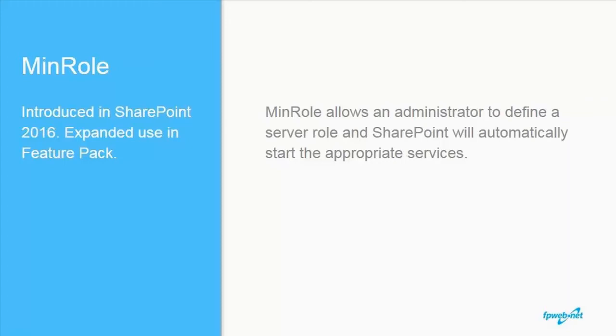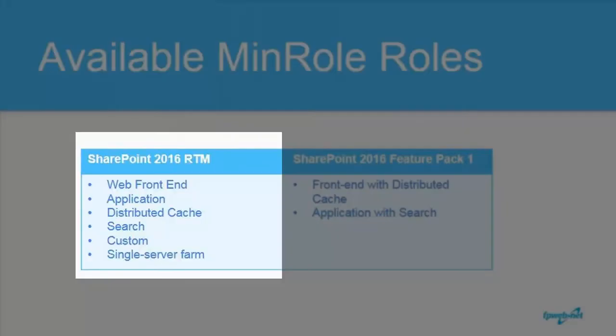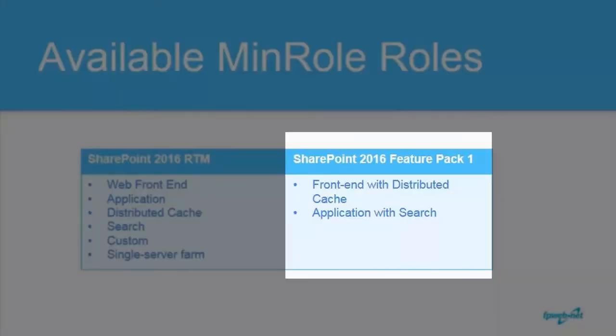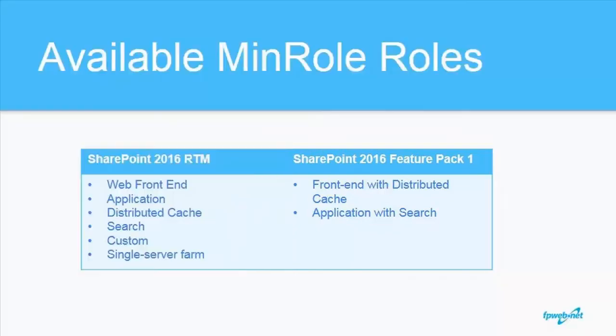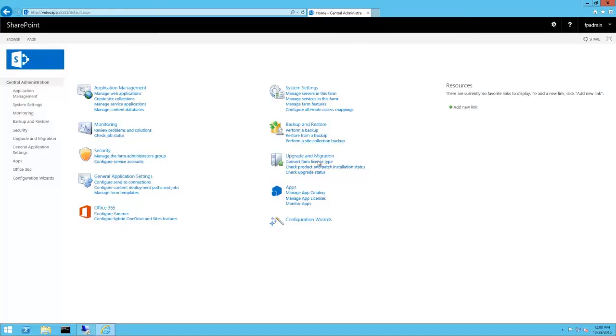In SharePoint 2016 RTM, a minimum of four SharePoint servers was required to use MinRoll. The Feature Pack introduced the idea of shared roles, so now only two servers are required to take advantage of this technology. That all sounds fine and good. Let's take a look at what MinRoll looks like in action.